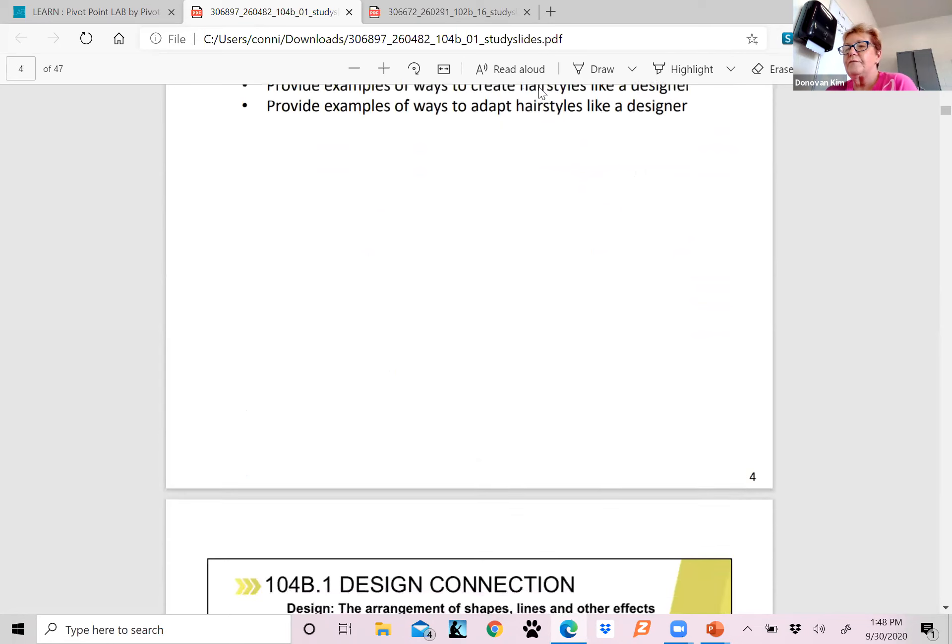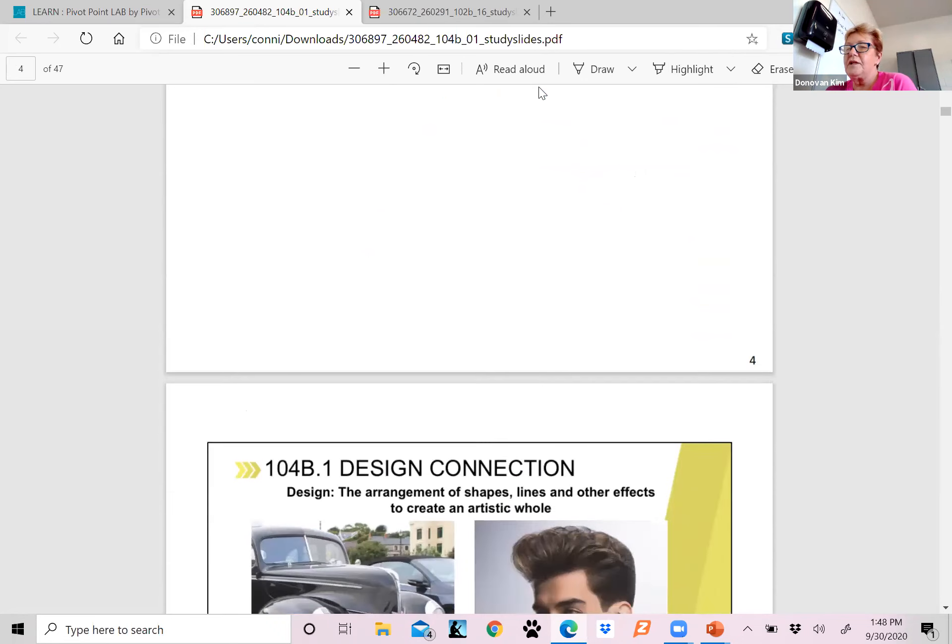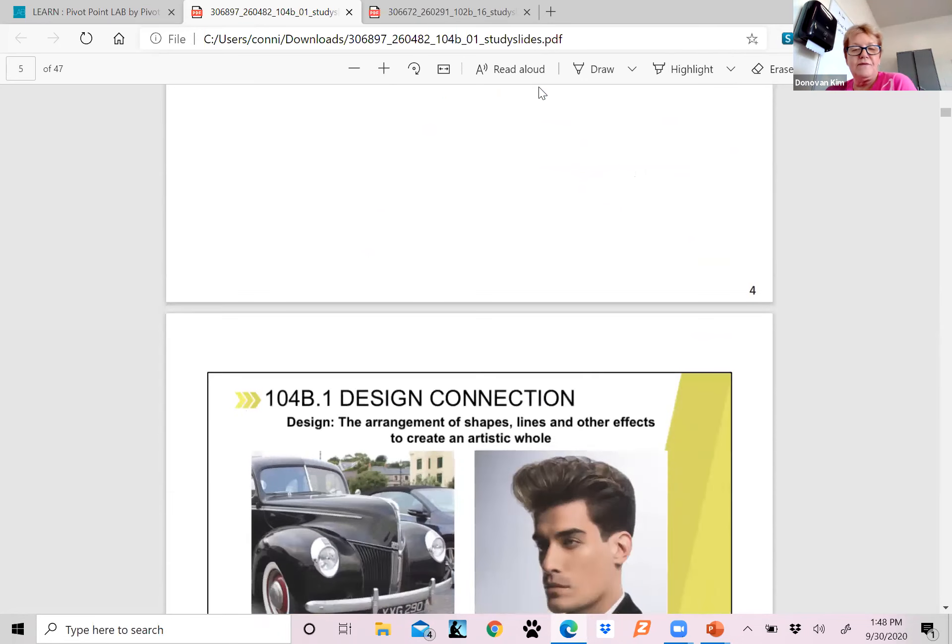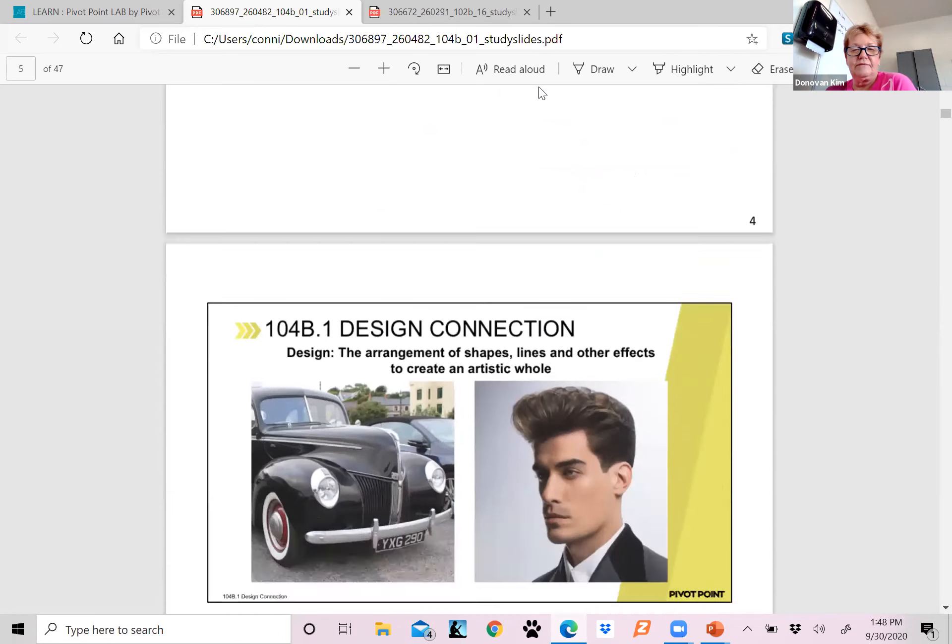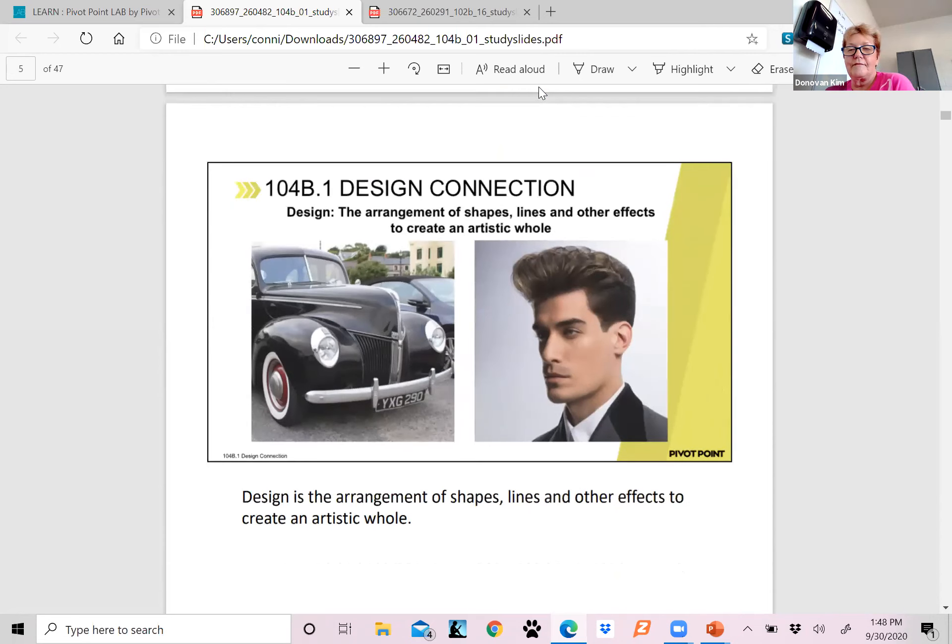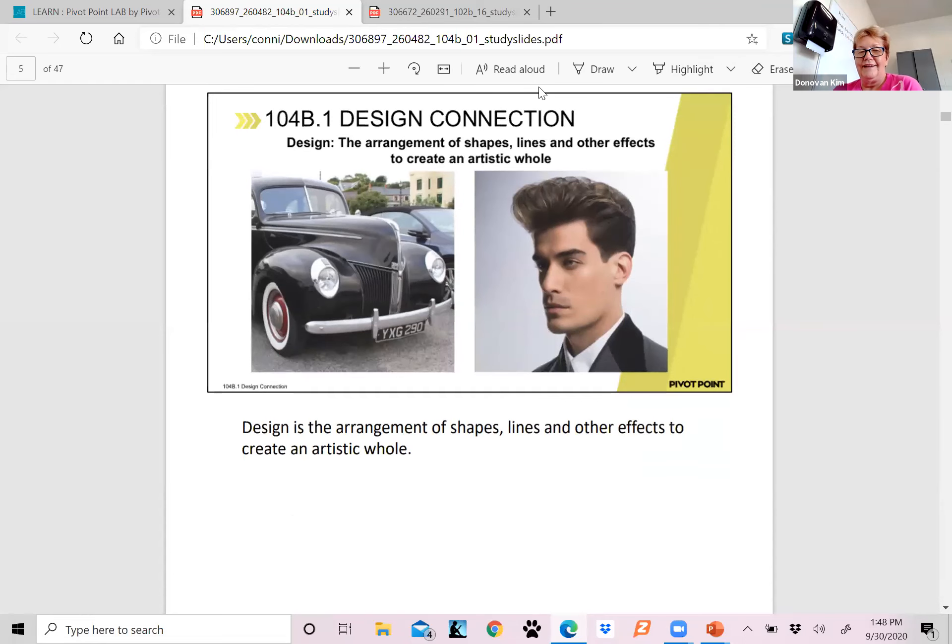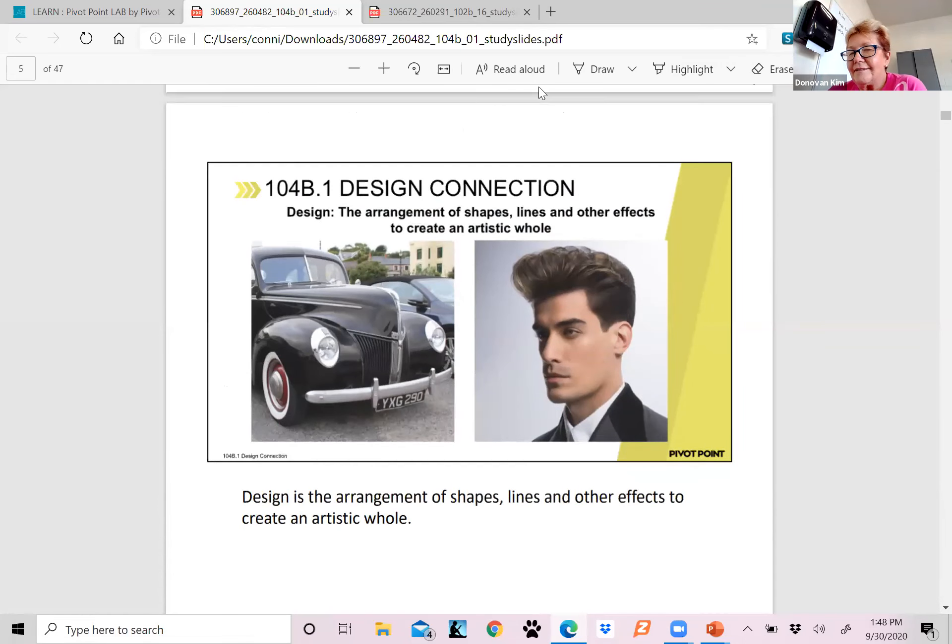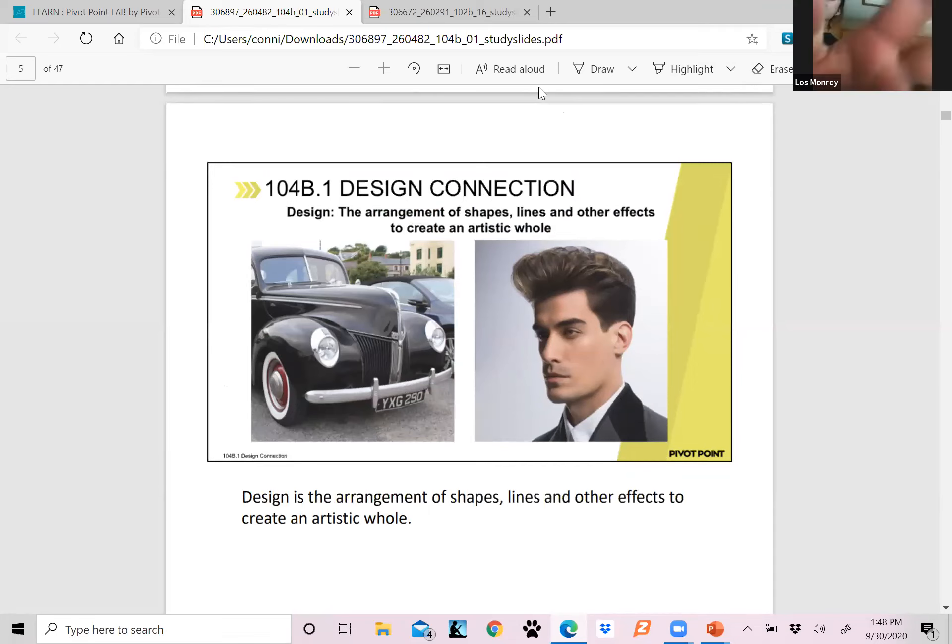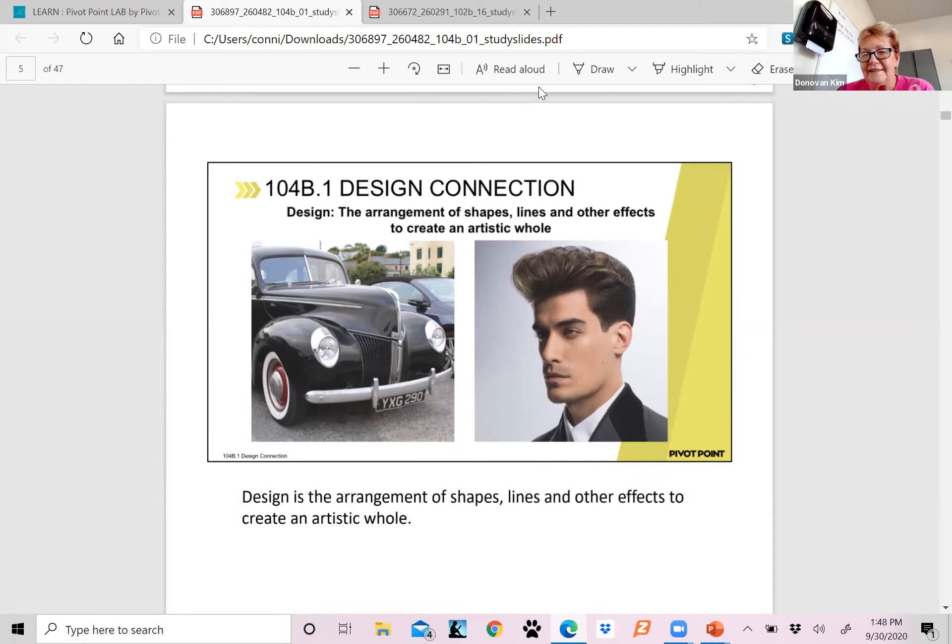Provide ways to create hairstyles like a designer and provide examples of ways to adapt hairstyles like a designer. You guys, I hope you have your books in front of you. Do you remember what the three levels of observation are? I couldn't hear you. Can you hear me? Yeah, I can hear you now, barely.